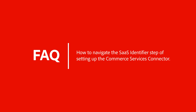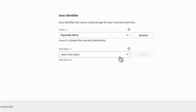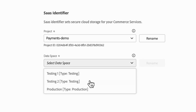Up next is a question about the SaaS identifier step of setting up your commerce services connector — specifically, if you find that you have a different amount of data space than expected. On Adobe Commerce, each instance will have one production data space and two testing data spaces. Magento Open Source will have one production data space and no testing data spaces. These SaaS data spaces are used to collect and store data that enables commerce services to work. Some of this data may be exported from the commerce instance and some may be collected from shopper behavior on the storefront.